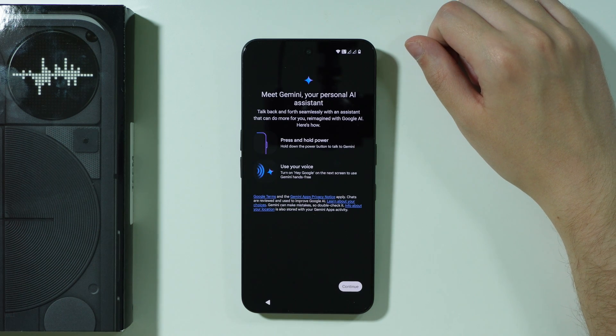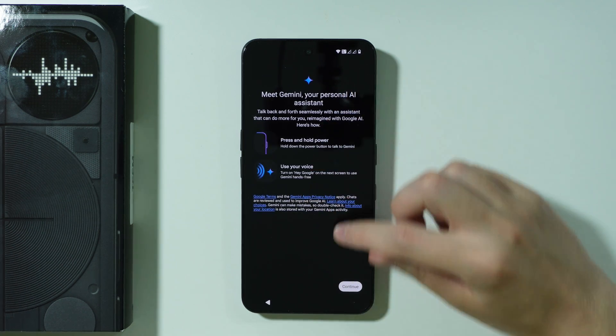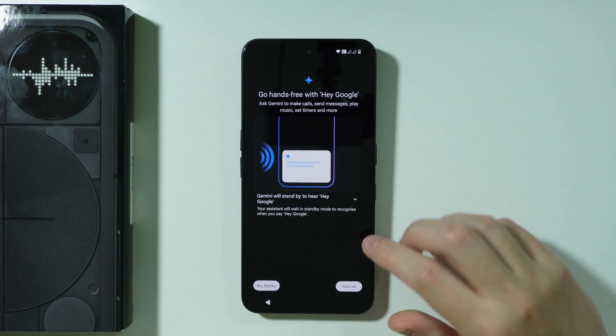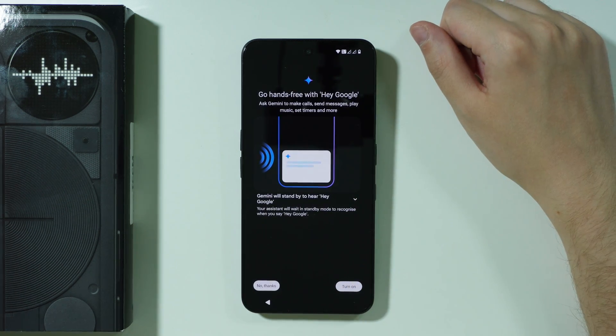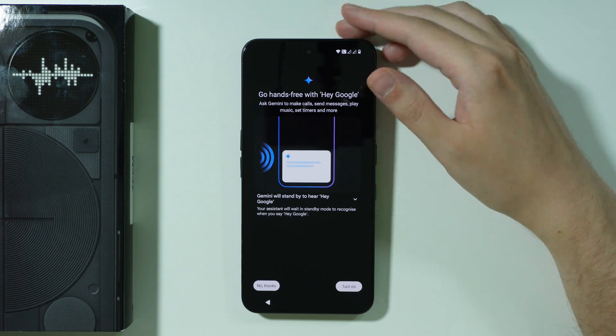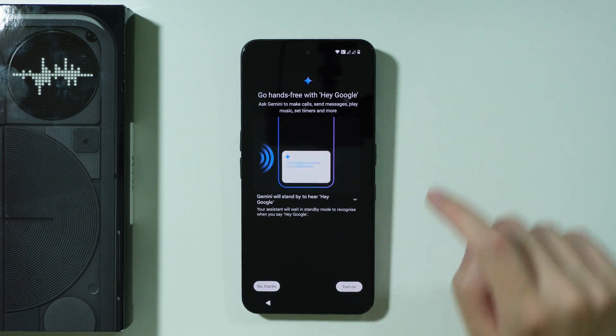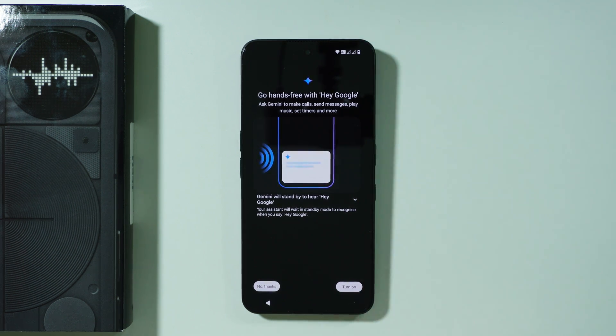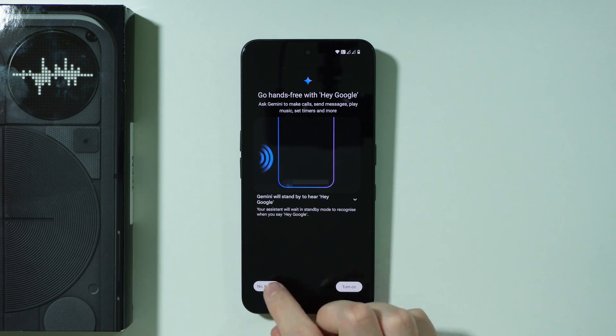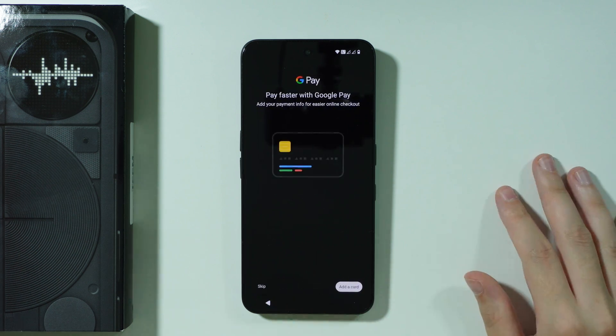Then we have Gemini so we can press continue and then we have the Google Hey Google voice command which you can set up over here. If you want to use it you can just press turn on and then follow the instructions or you just press no thanks in order to proceed.